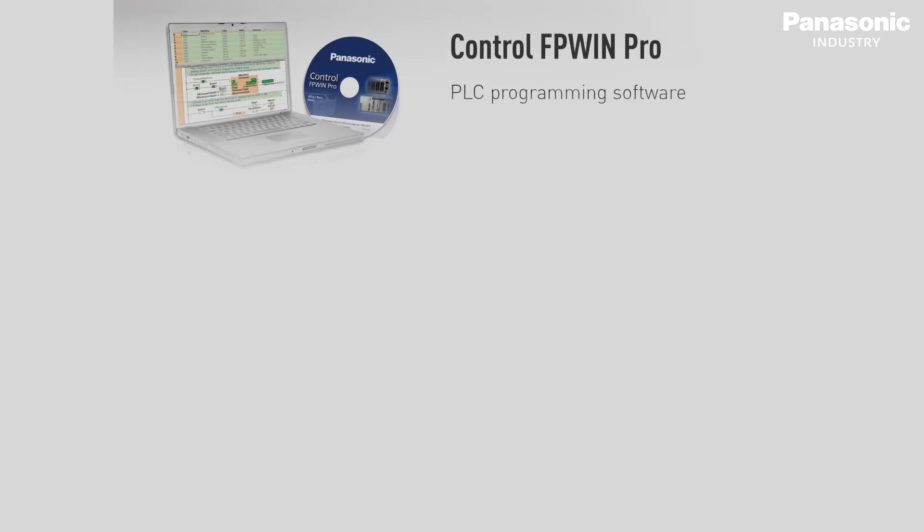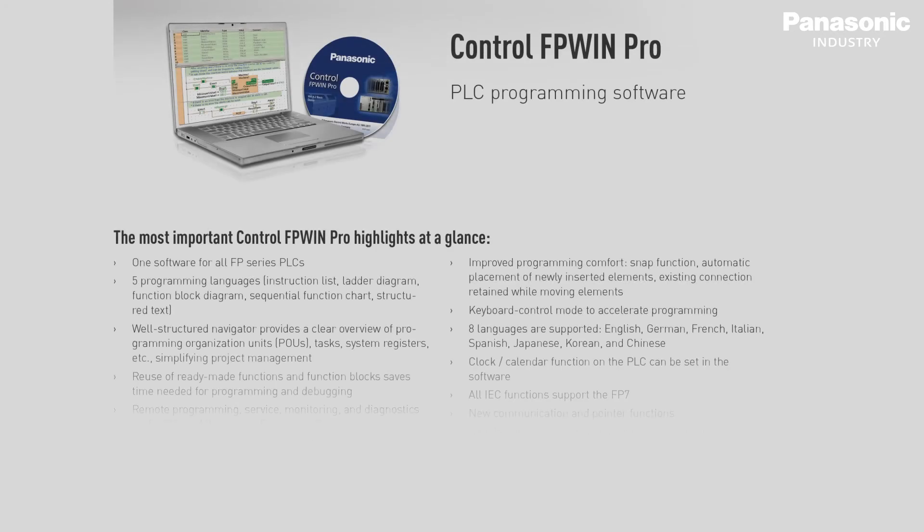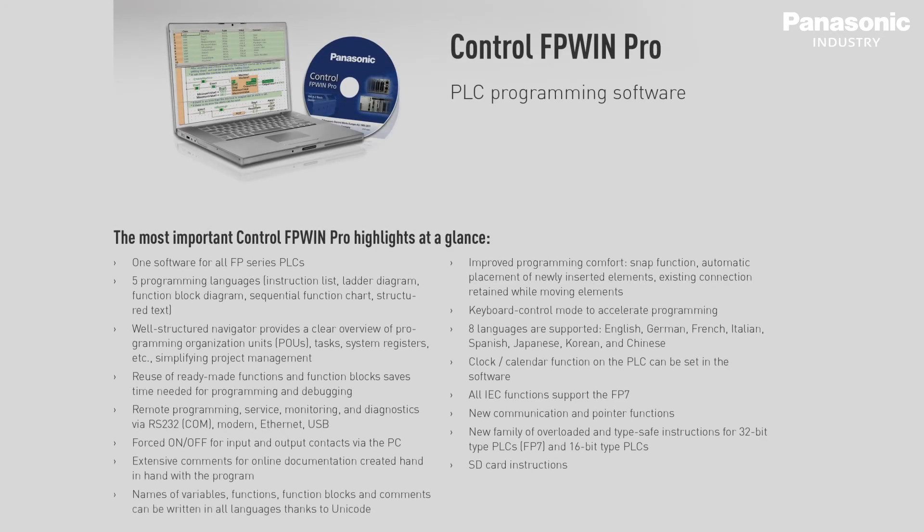Best of all, for small projects, you have free and full access to all the features of FPWIN PRO 7.